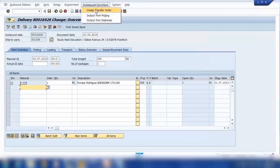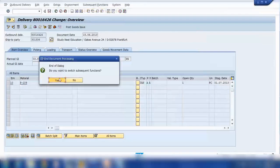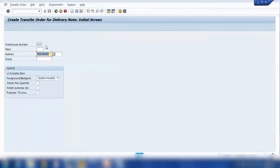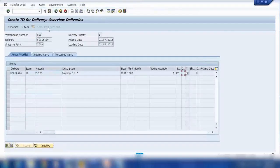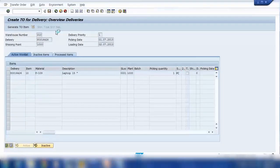So it's waiting for the transfer order, so let me create a transfer order first. Enter. So that's your transfer order, save it.